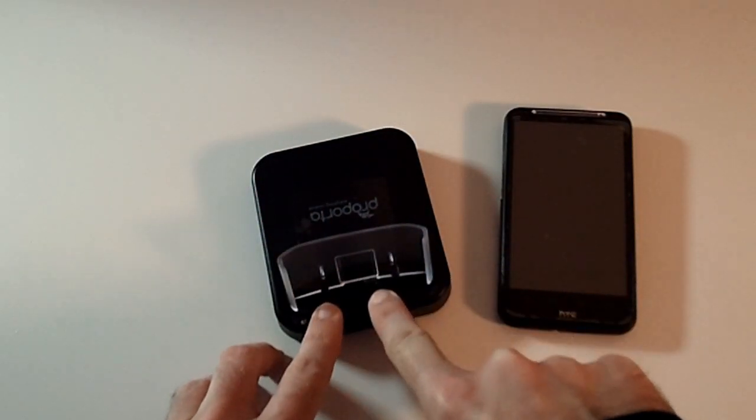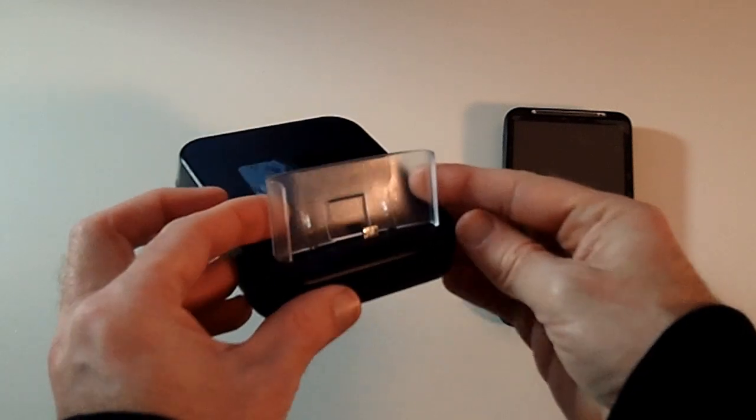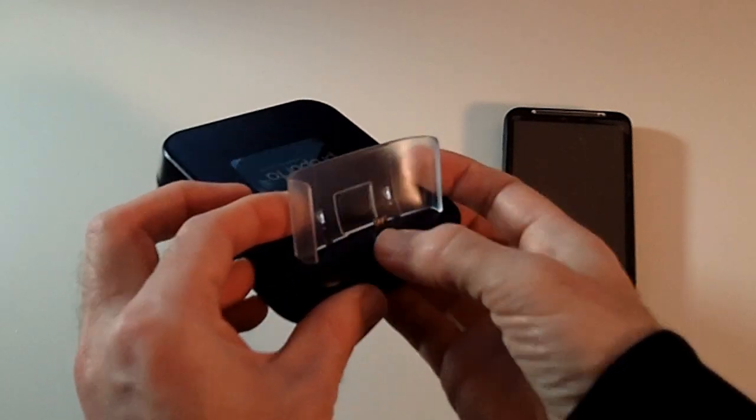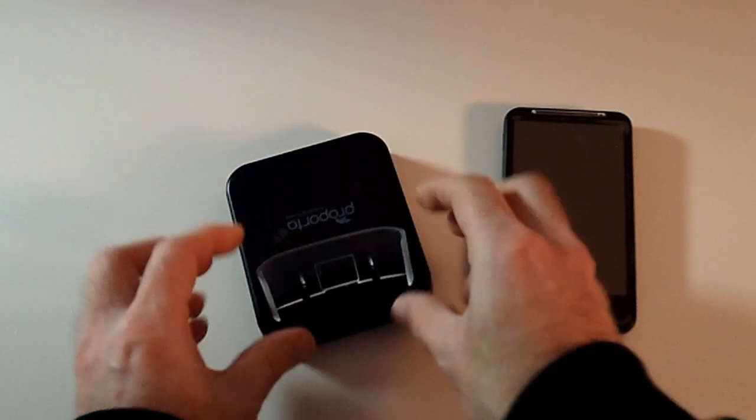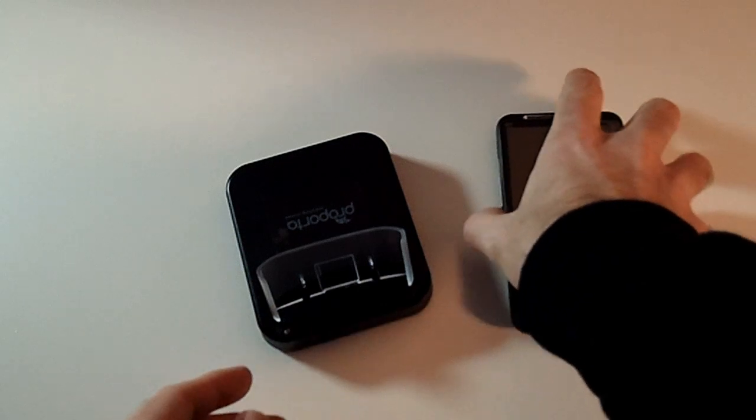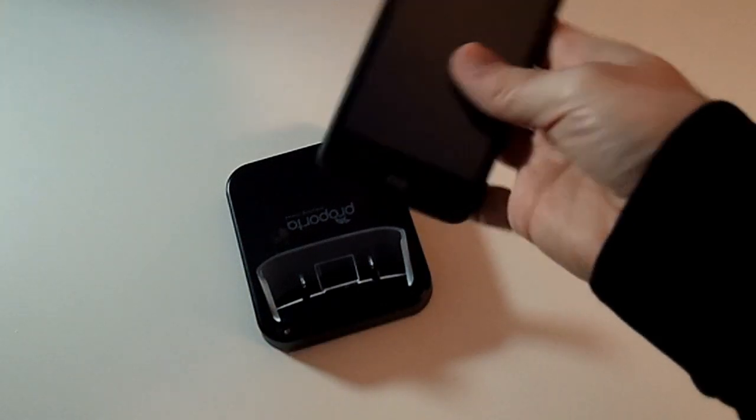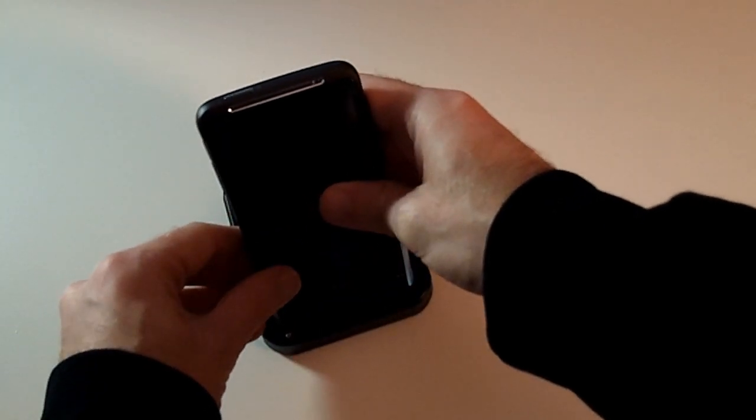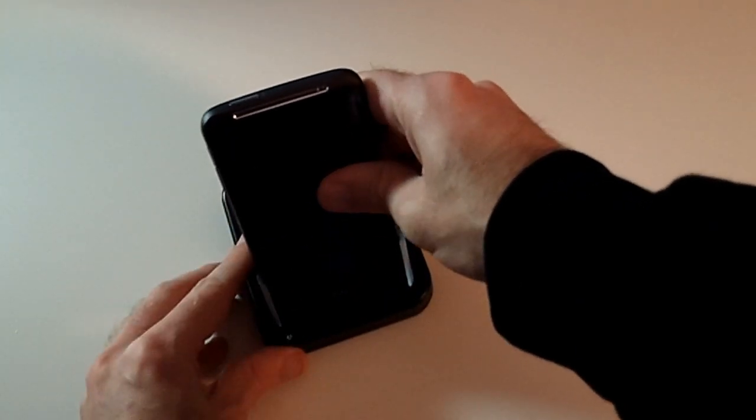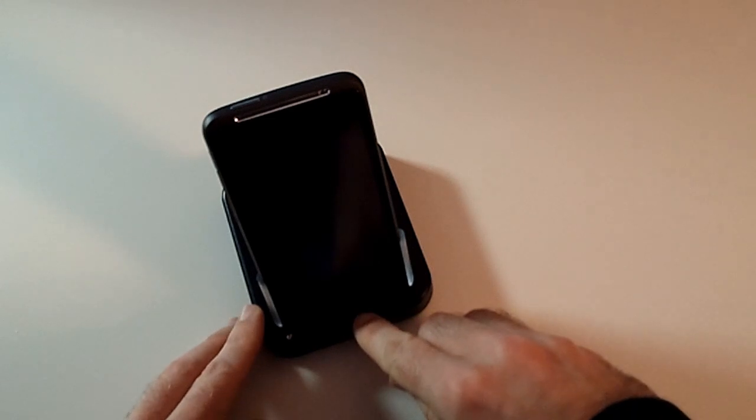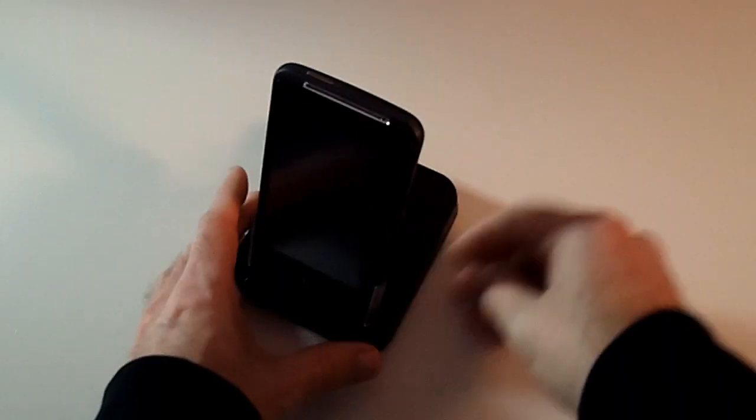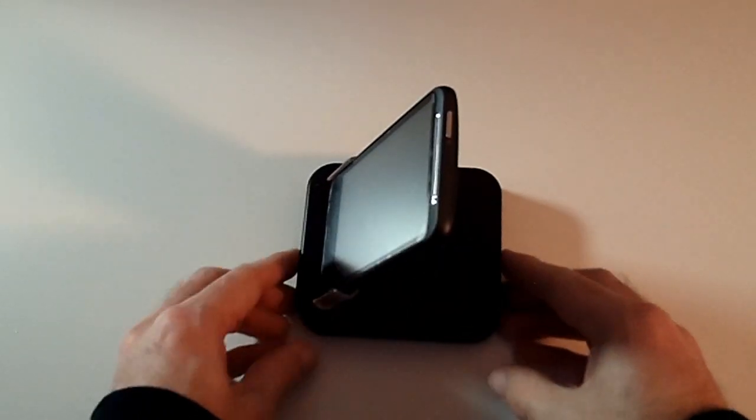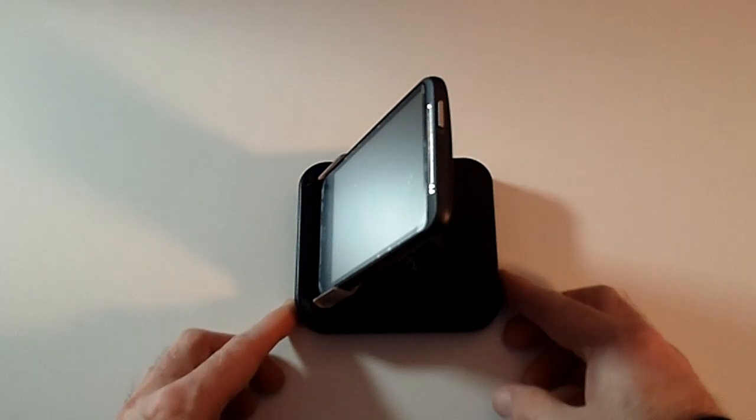We've got a plastic guide that's going to guide your Desire HD into the right position so that the USB connection lines up correctly at the base of the phone. It gives a nice angle to the phone when it's charging, so you could still quite happily use this and input things on the screen whilst it's charging.